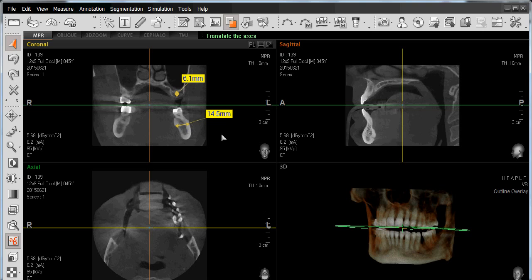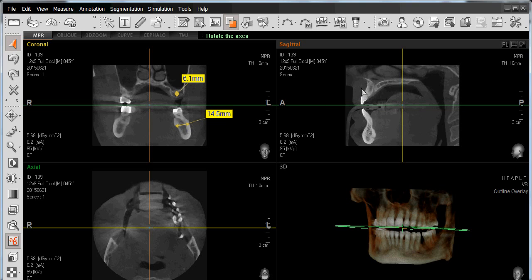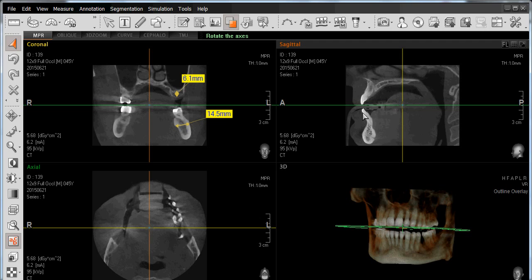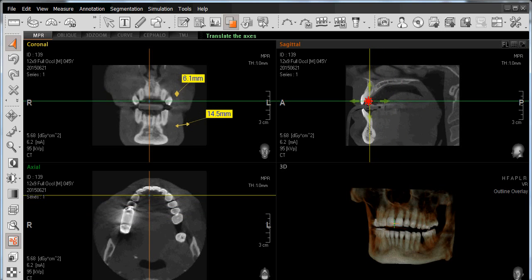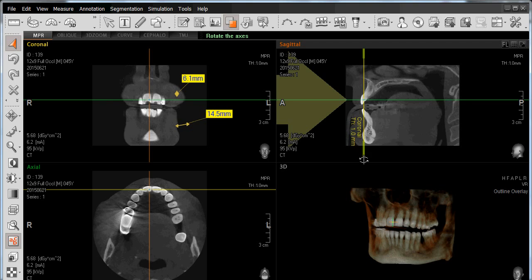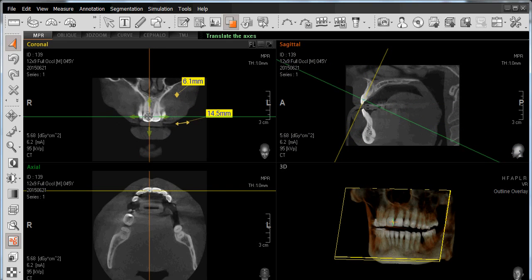I can also do what's called a 3D measurement, which will place the measurement on either the coronal, axial, or sagittal window, as well as place the measurement on our 3D rendering. To demonstrate that, I'm going to generate a measurement of our central incisor using my sagittal view, and position my coronal line and adjust it to see the entire length of my tooth.